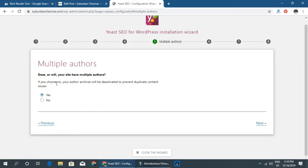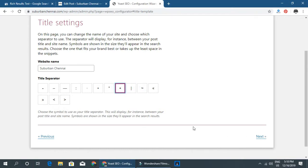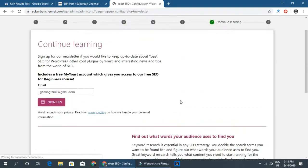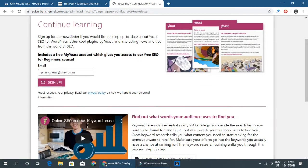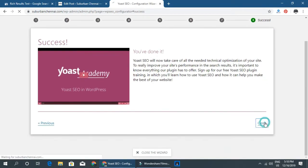If your site has multiple authors, select yes. If you select yes, it will handle multiple authors differently. You can change page settings as needed, then click Continue and Next. When done, you will see a success message — close the wizard.